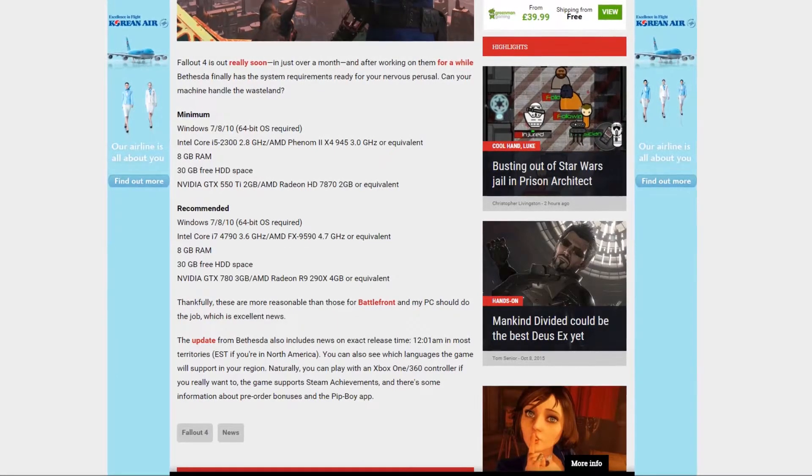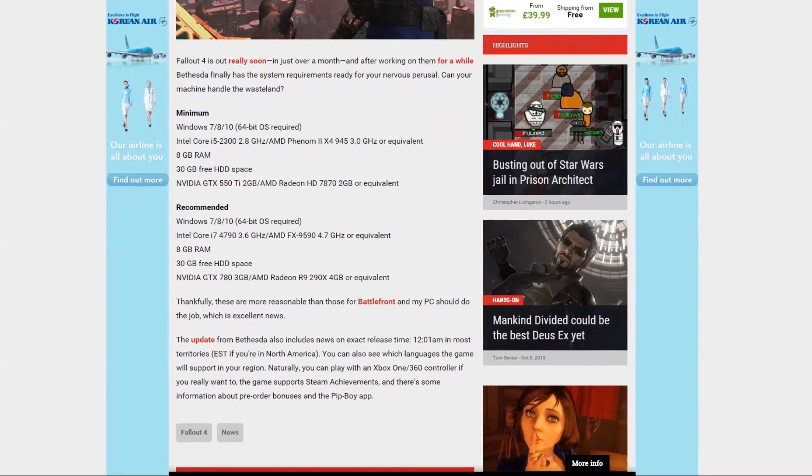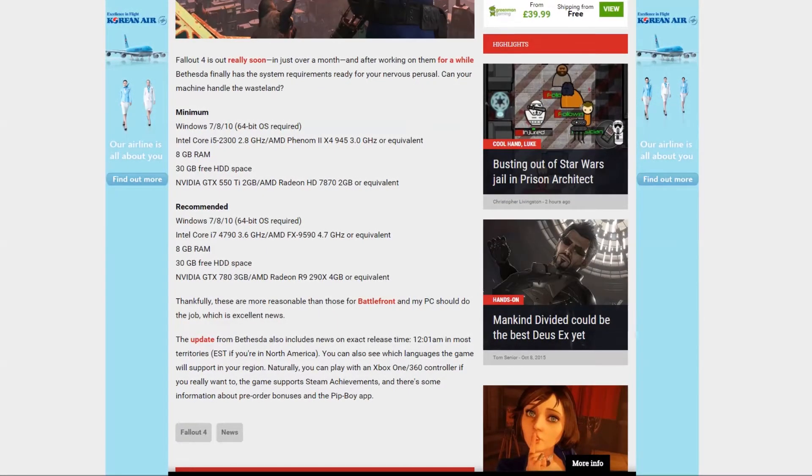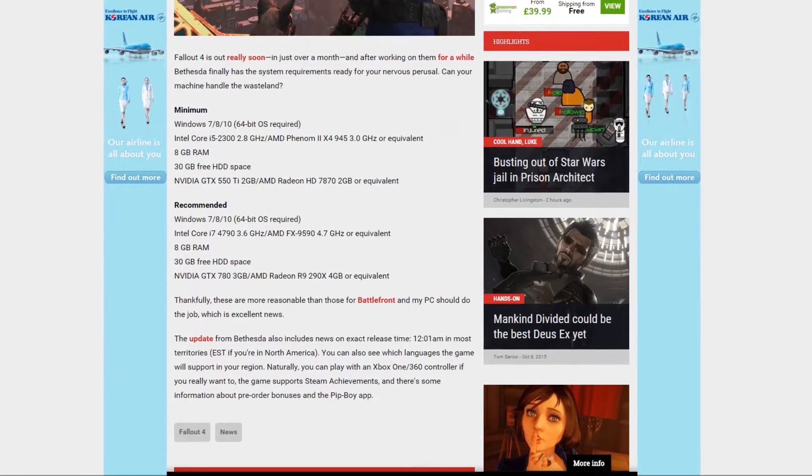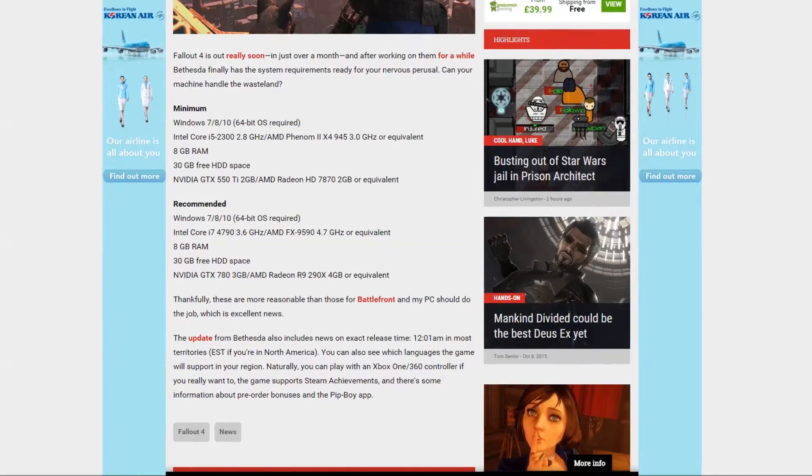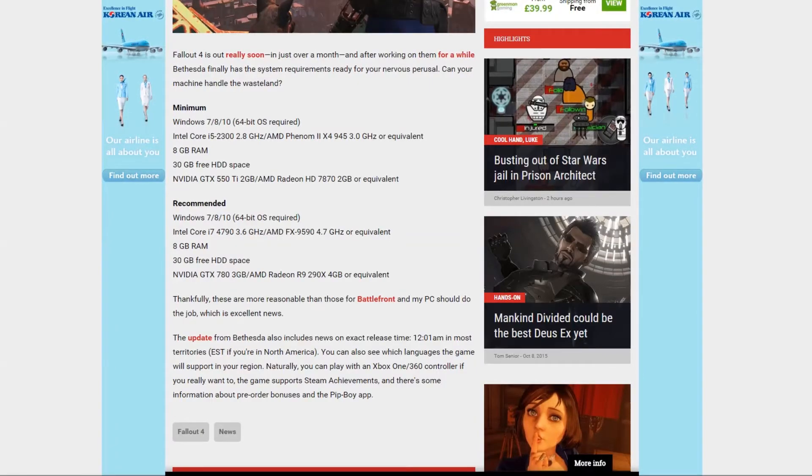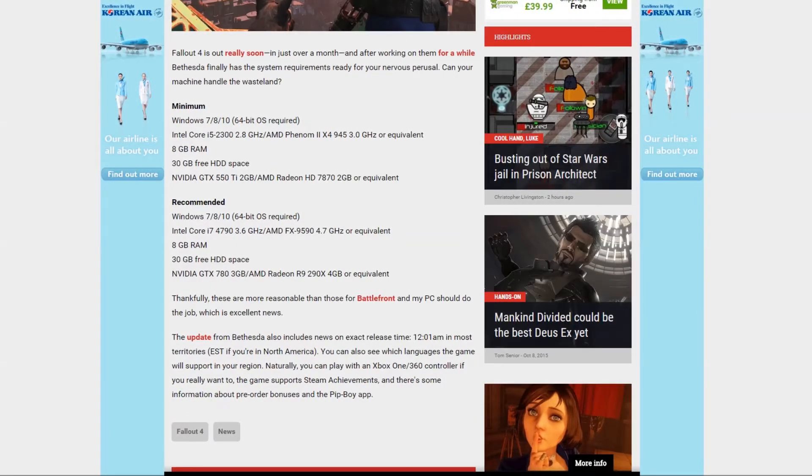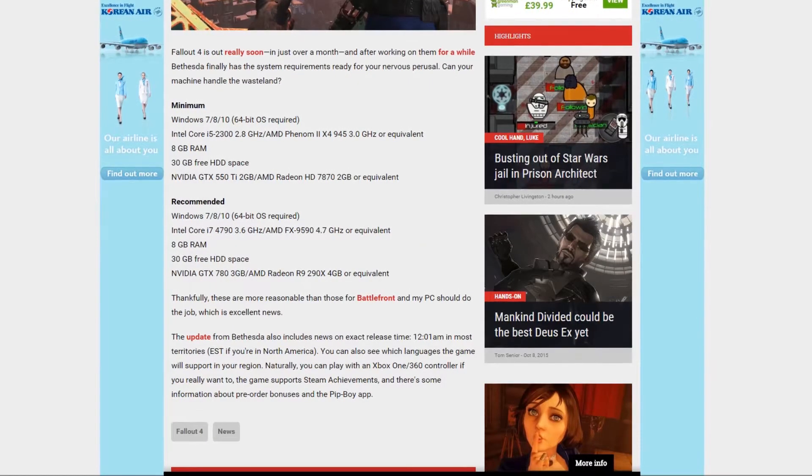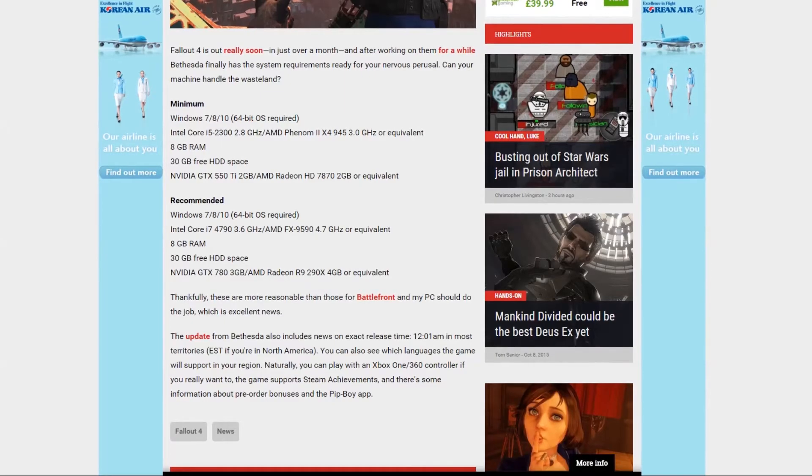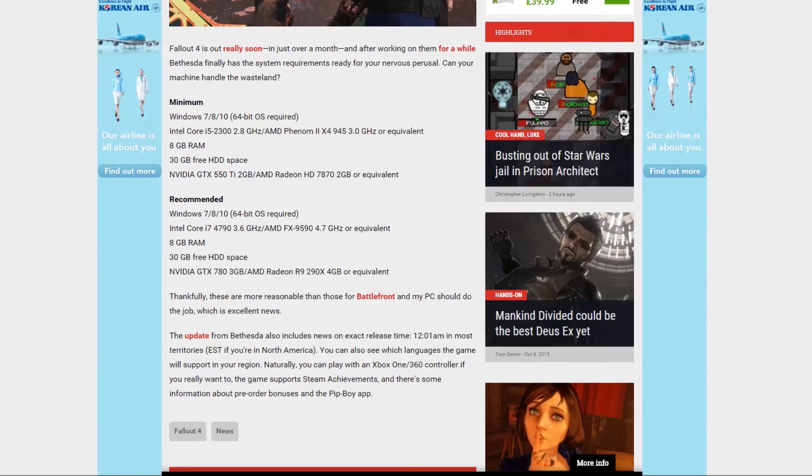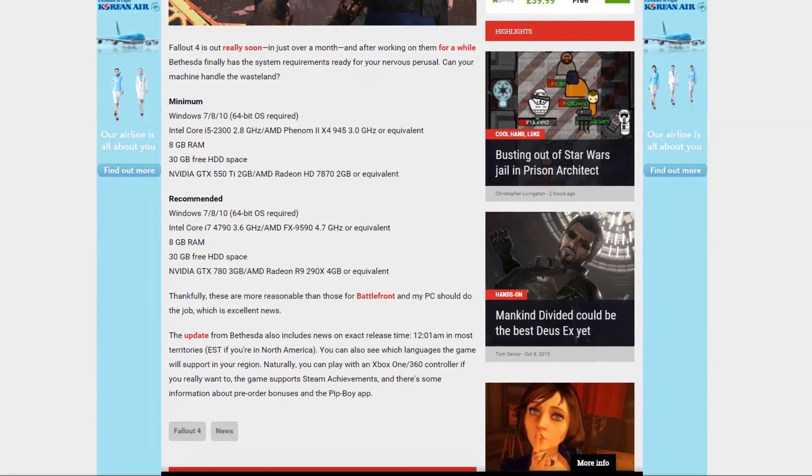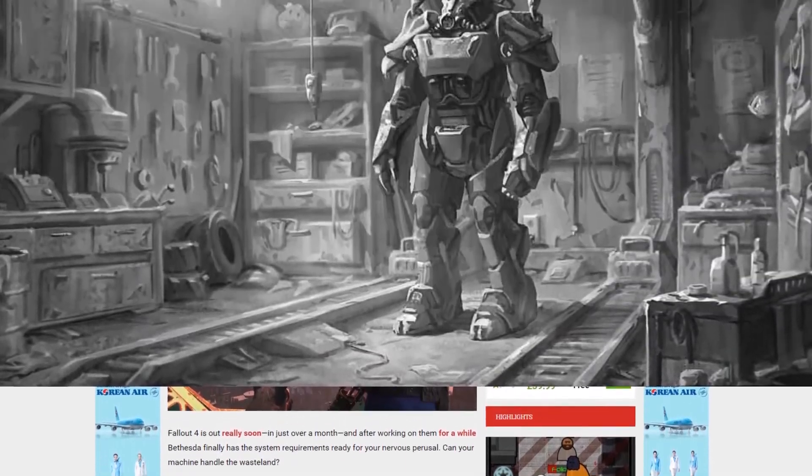Thankfully these are more reasonable than the Battlefront on PC, so yep, it's more reasonable. For minimum, for ultra settings, that's basically what it says down there. For ultra settings you're talking about a real grind, but medium, high settings shouldn't be a problem on most computers.